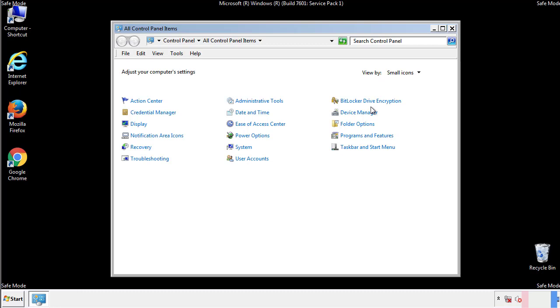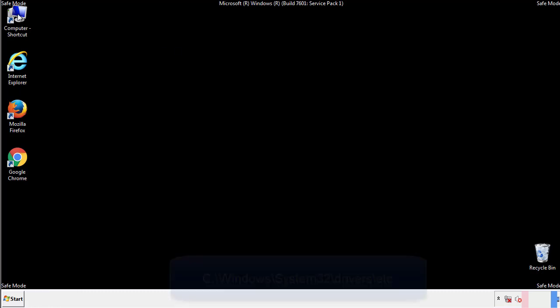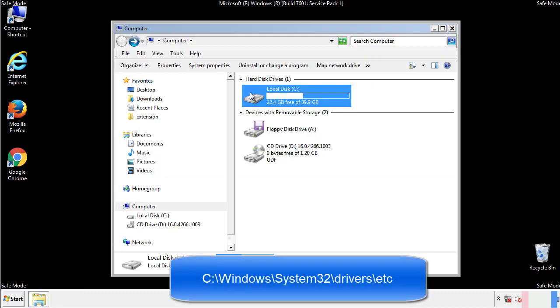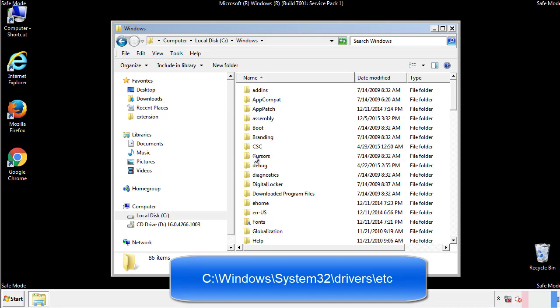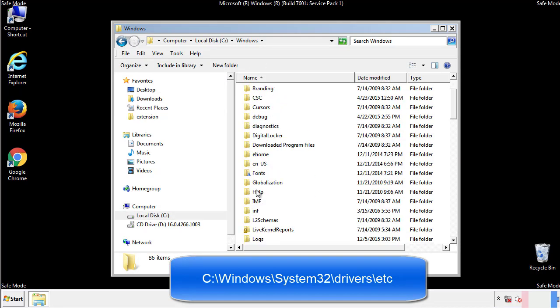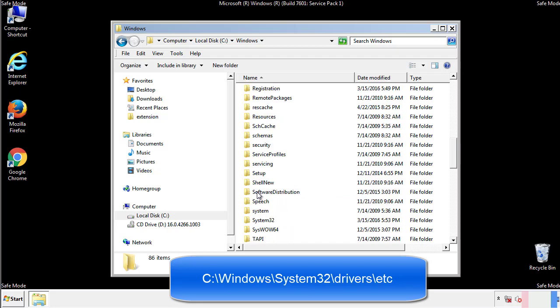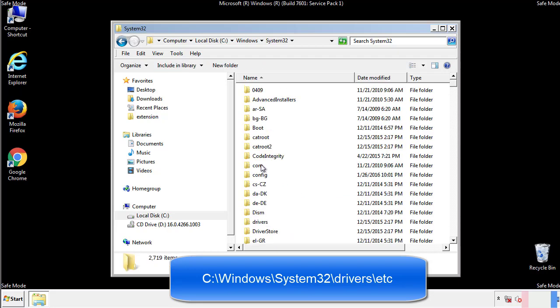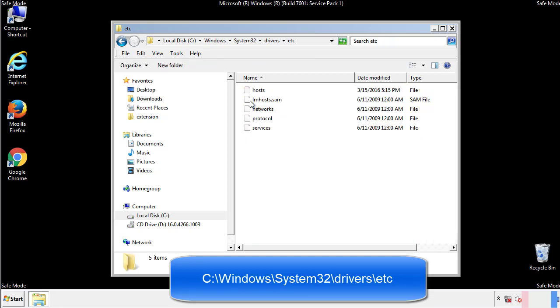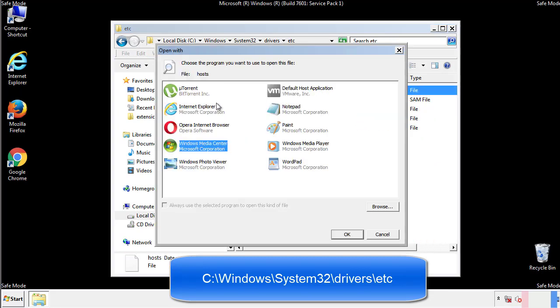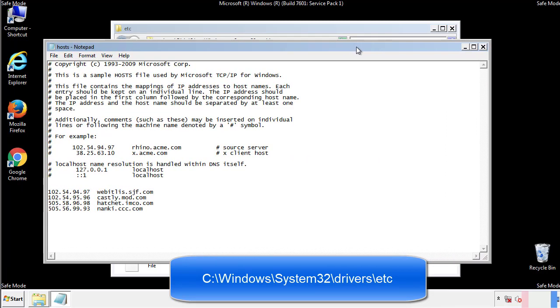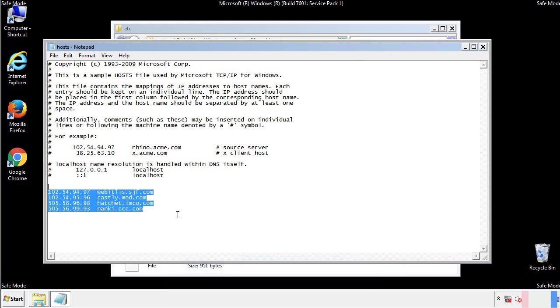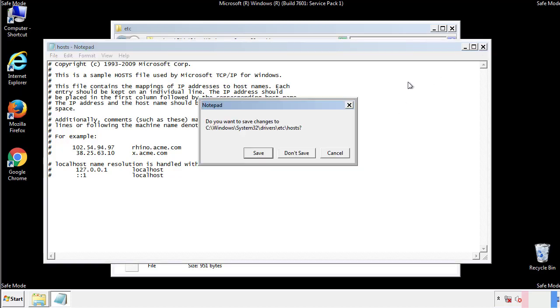Now we want to make sure that there aren't any IPs added to the host file which could transmit information back to the hackers. Follow this directory. We want to delete any suspicious IPs from here on down. Save the file and we're done.